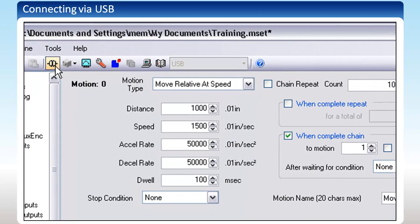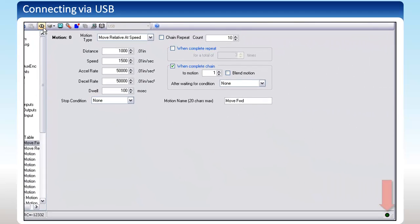Once connected, you should have a blinking green light in the bottom right corner of the screen. If you disconnect or lose communications with an Indexer, this light will stop blinking.